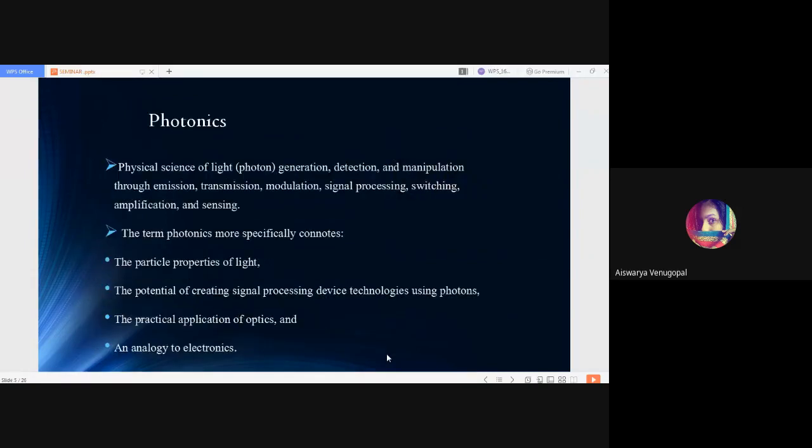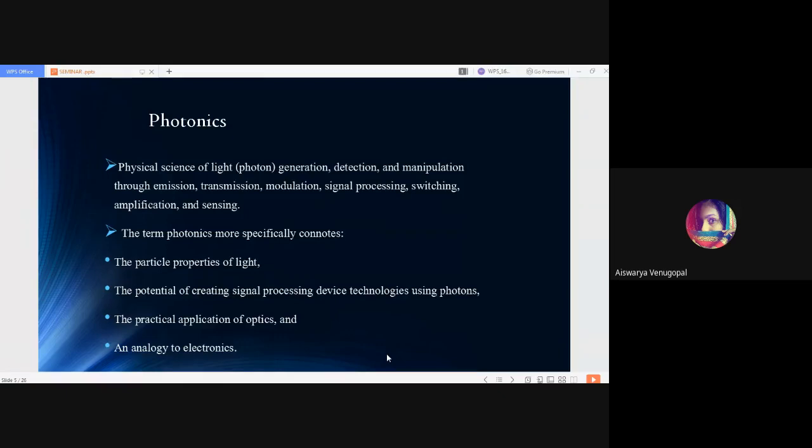Coming to photonics, it can be defined as that field of science which deals with the physical science of light—light in the sense photon. Its generation, detection, and manipulation through emission, transmission, modulation, signal processing, switching, amplification, and sensing.